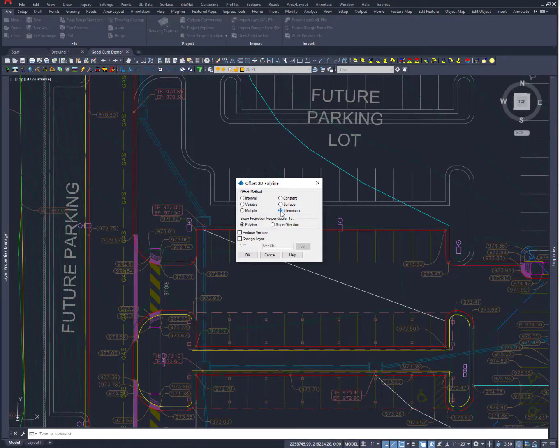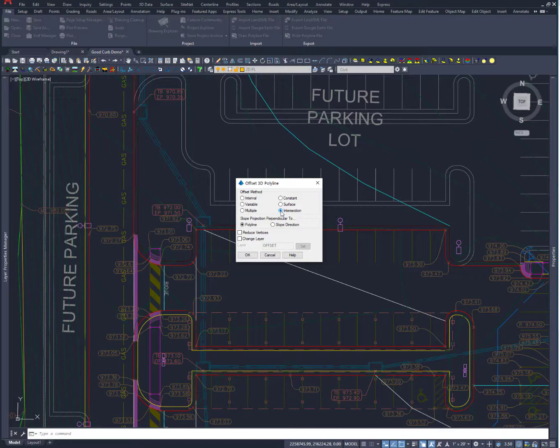Intersection allows me to take two 3D Polylines and slope them on a specified vertical slope. And they will intersect and make a new 3D Polyline where those two slopes intersect. Think about two tops of banks on either side. You want to do a quick ditch. This will allow you to find that ditch bottom really quick.